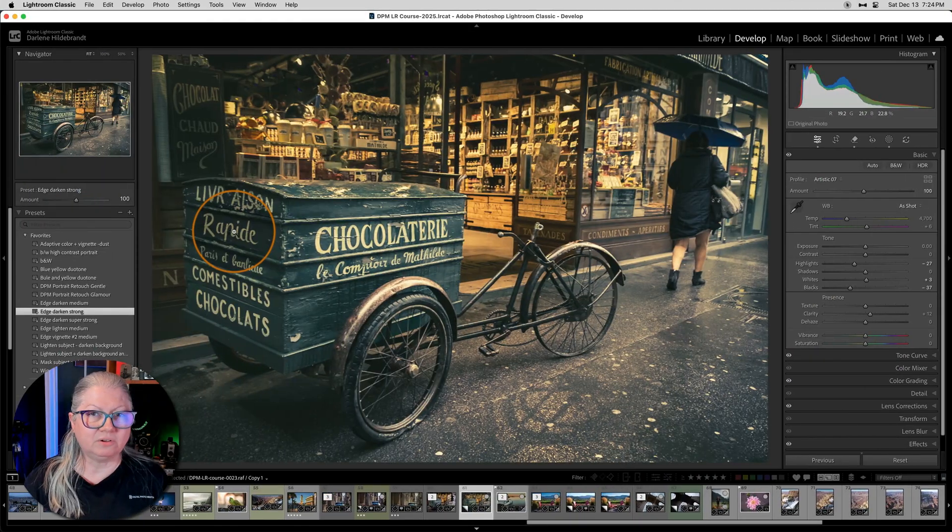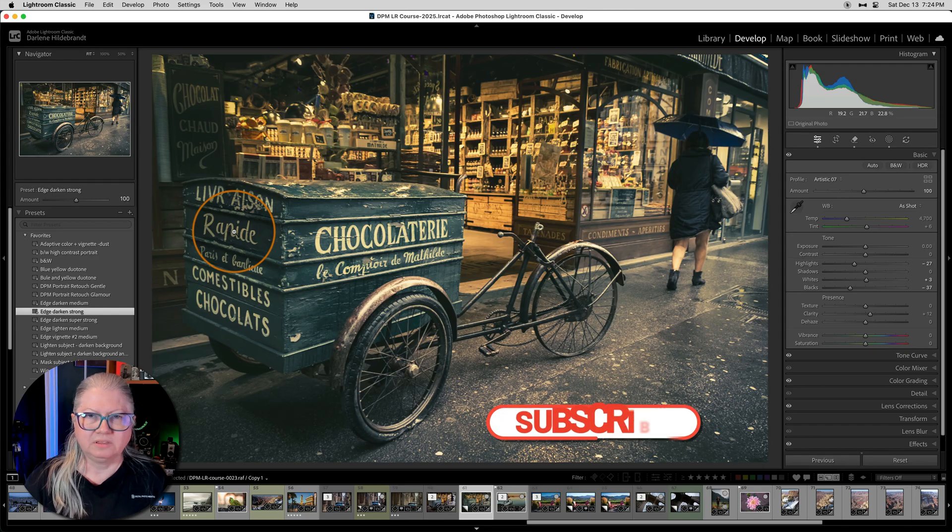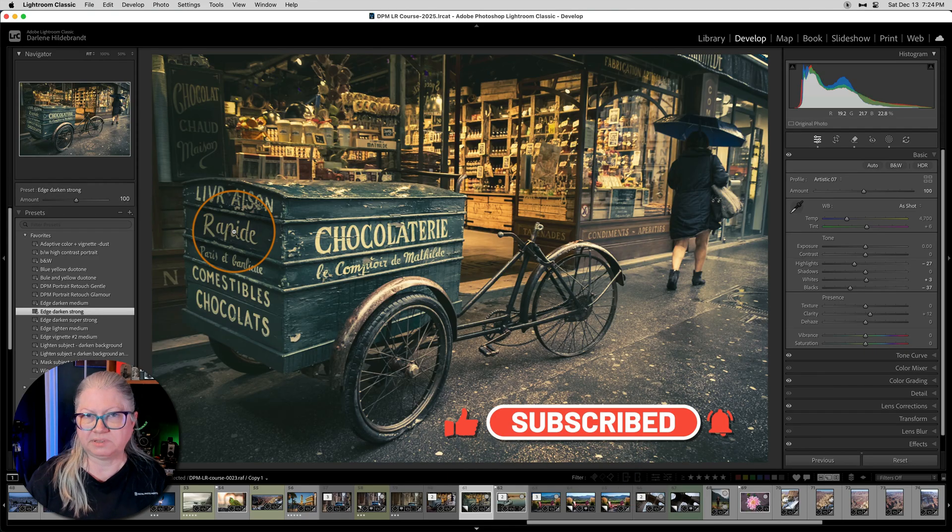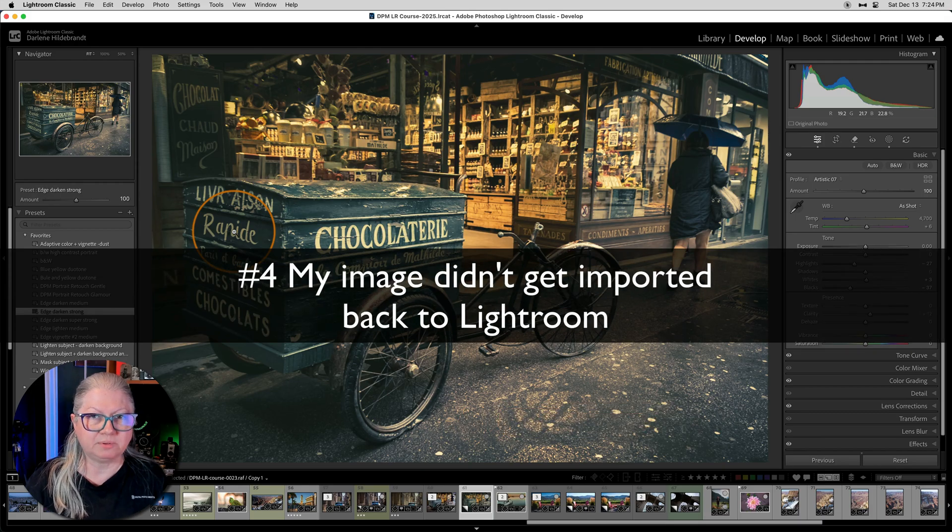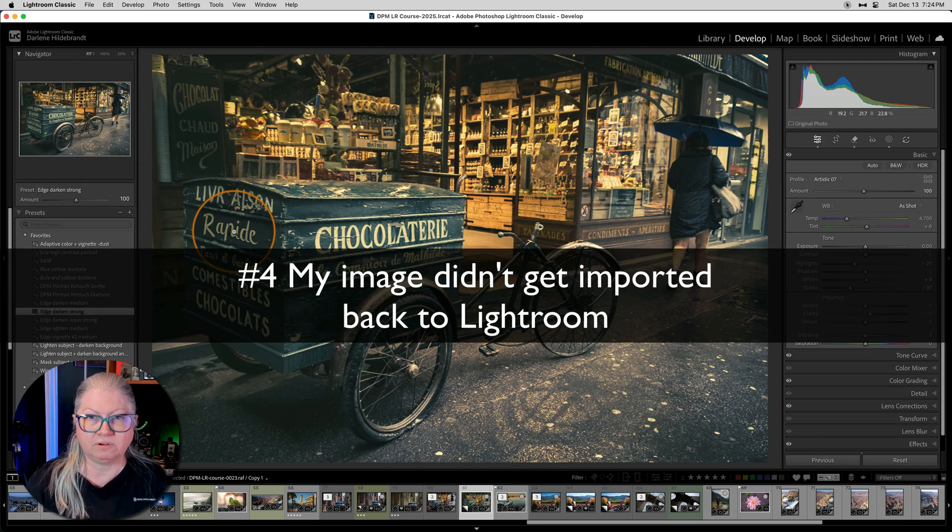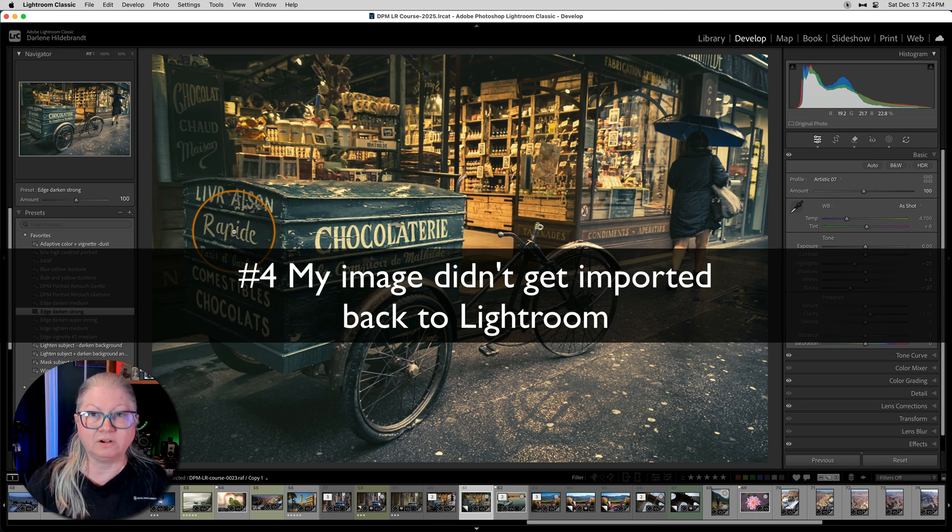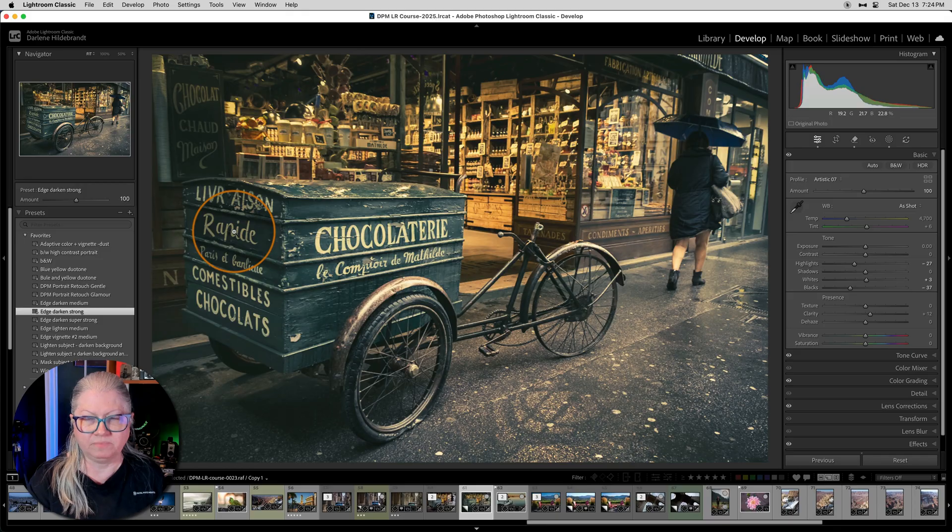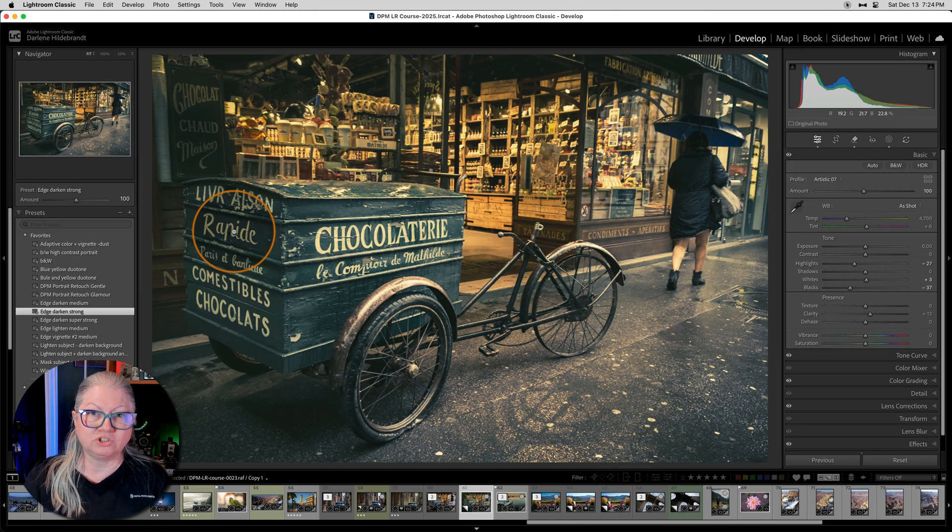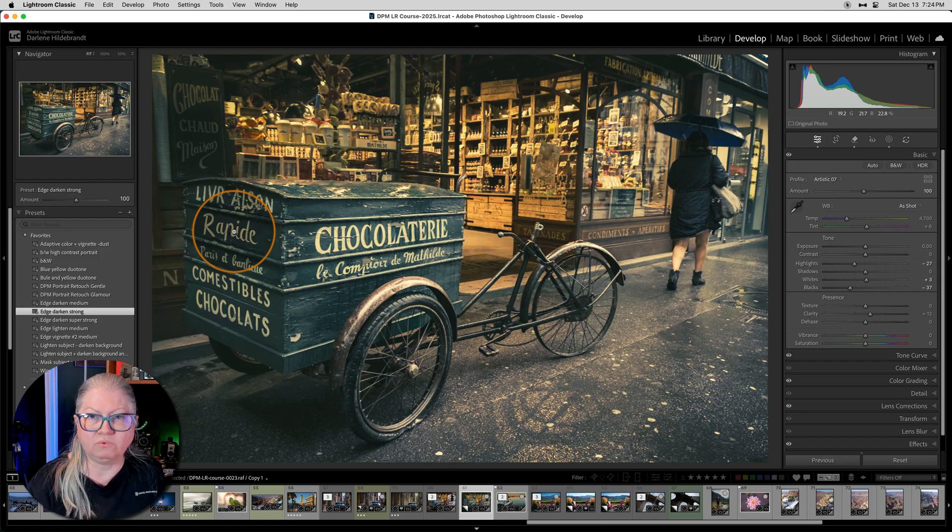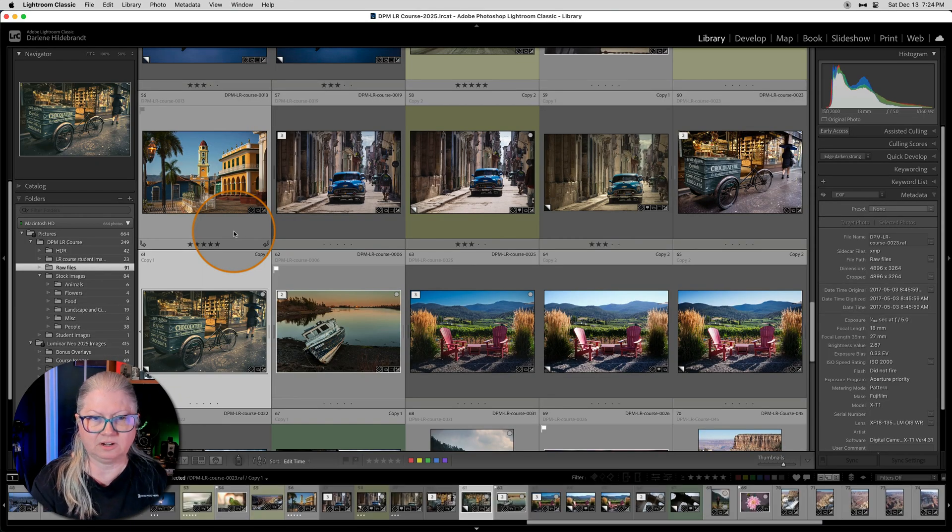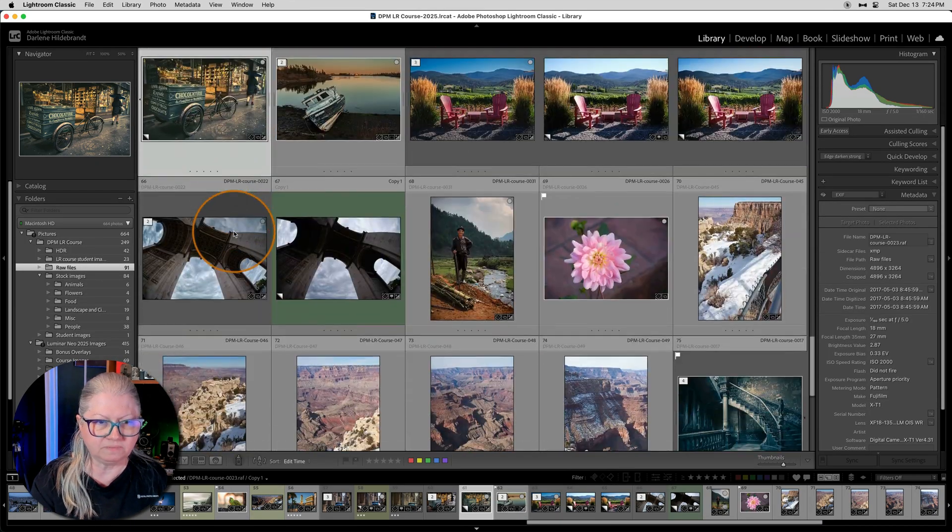You may have noticed that I'm now in Lightroom. The next two issues arise when using Luminar Neo as a plugin. The first one is often people say that their image didn't reimport back to Lightroom after editing it in Luminar as a plugin. So I've done some basic edits to this image in Lightroom. Now I want to add a texture overlay and do some things with Luminar. So I'm going to show you where this image lives. It's in this set or folder. So I'm going to open it in Luminar directly.